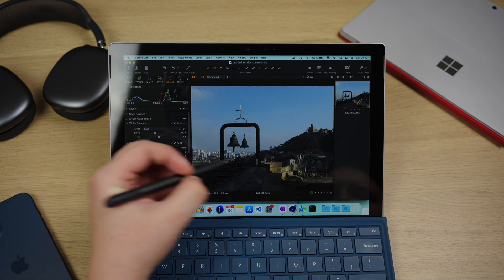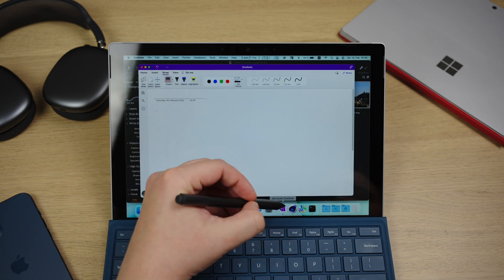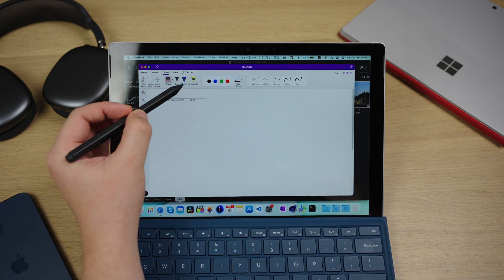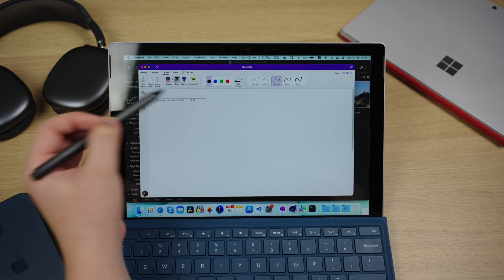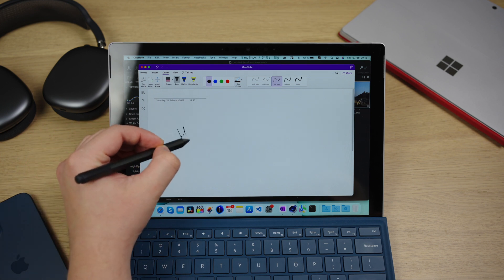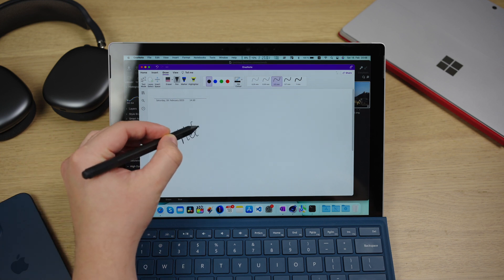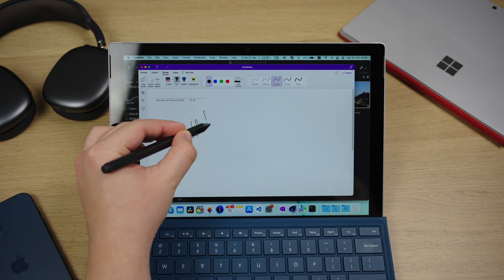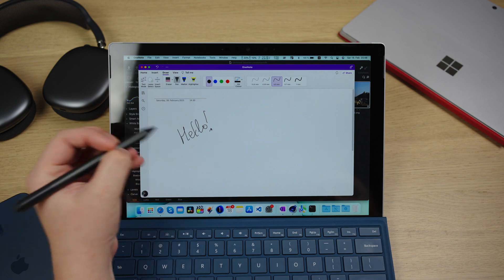You know what, let's switch to the OneNote app and try writing there. Well, we don't get the pressure sensitivity here. At least for now. But it's definitely workable. The thing is that only a few apps would support handwriting on a Mac because there are no real touchscreen Macs out there. So developers just don't see the point of implementing that.